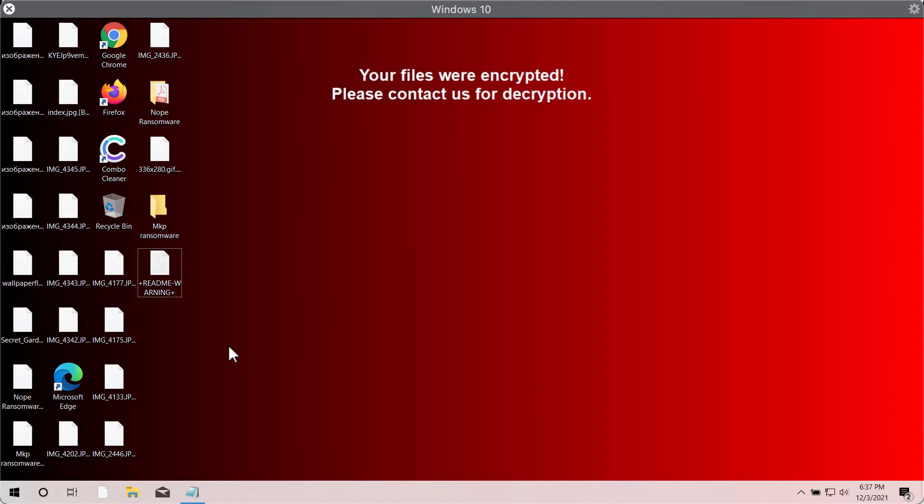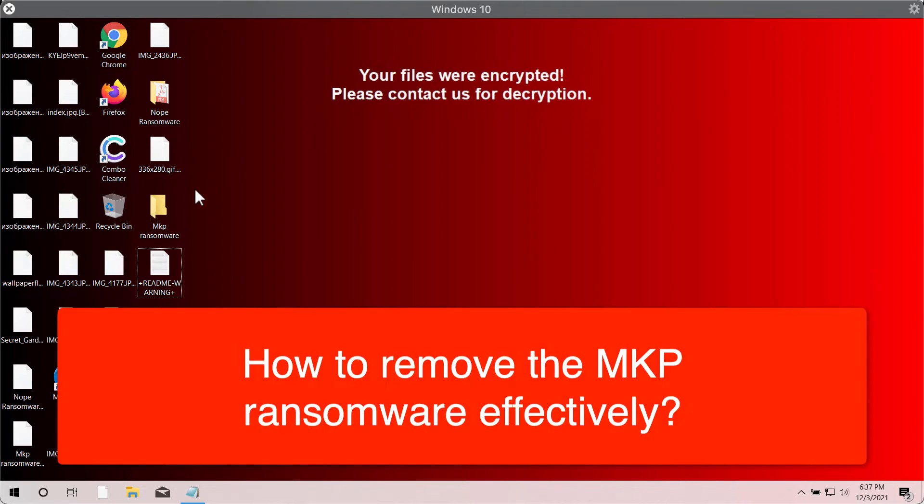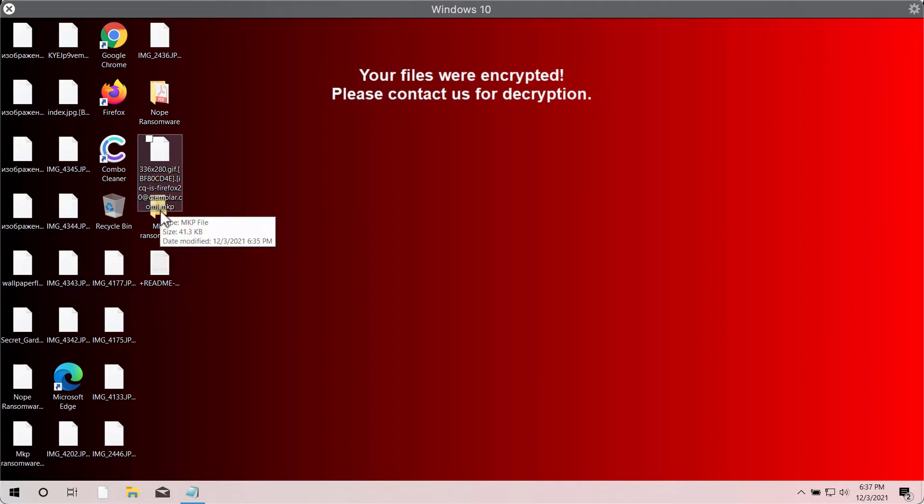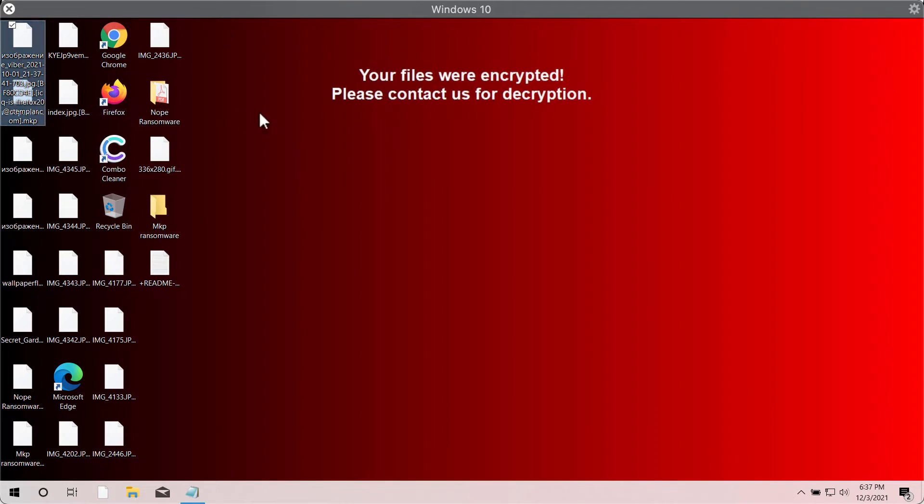Ladies and gentlemen, my video guide is about removing the ransomware called MKP. The ransomware MKP is called like that because it adds this special MKP extension to the main file extension.